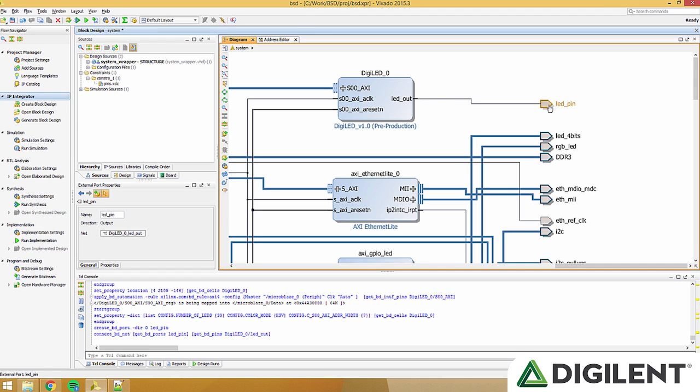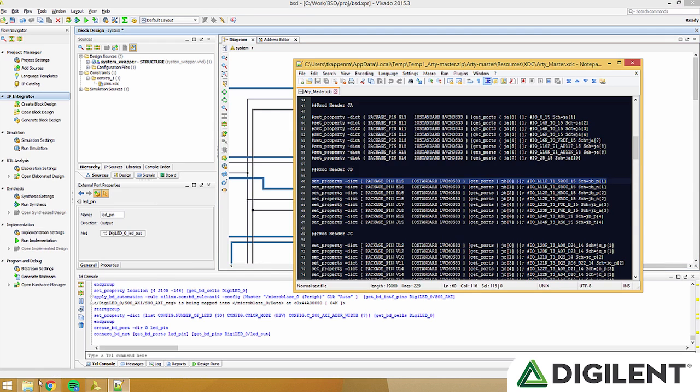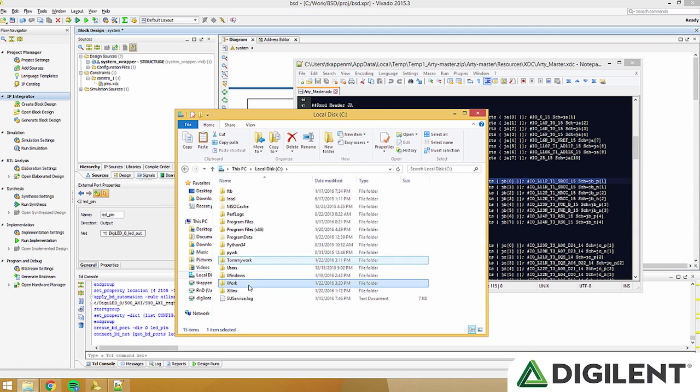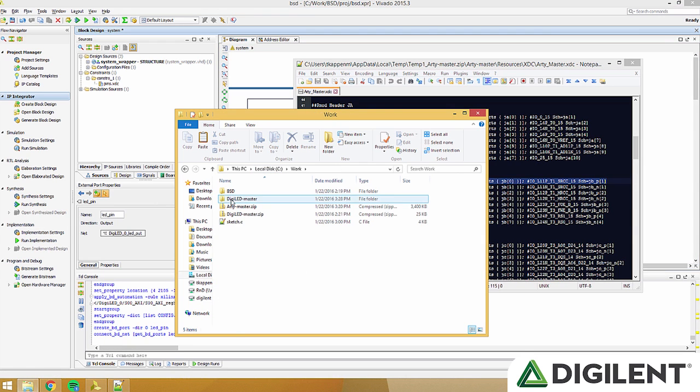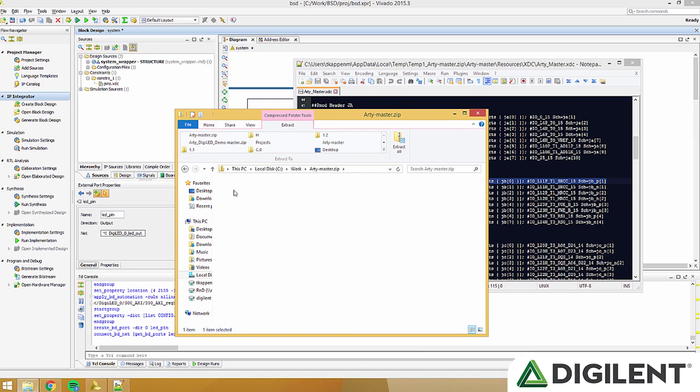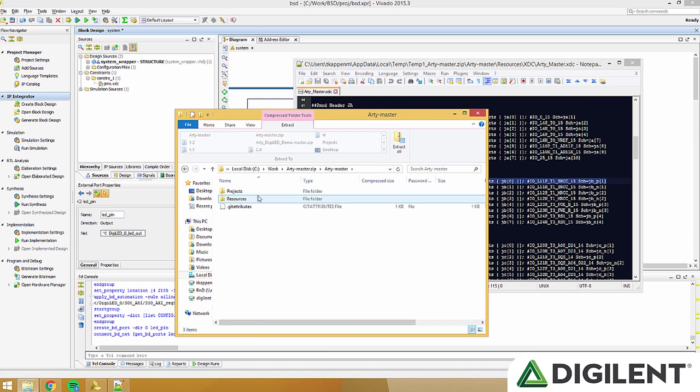Remember the name LED underscore pin, because we're going to add that to our xdc file here. Open up arty master.xdc found in the project files, named arty underscore master.xdc.